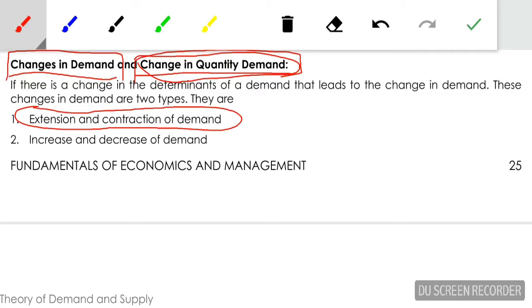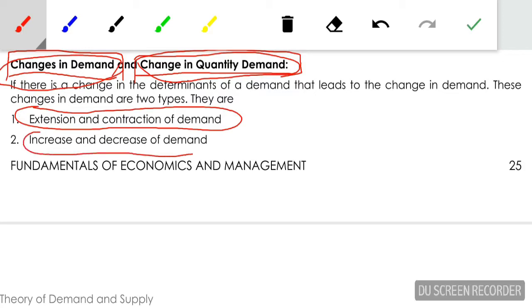At the same time, when there is a change in determinants other than price — income of the consumer, taste and preferences of the consumer, price of substitute goods or complementary goods — then we can say that it is a change in demand, stated as increase or decrease in demand.